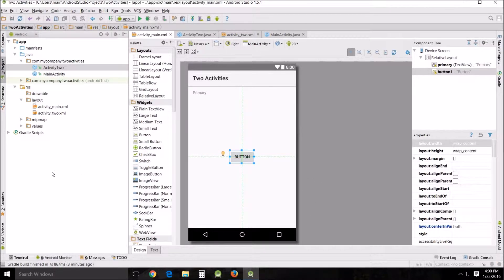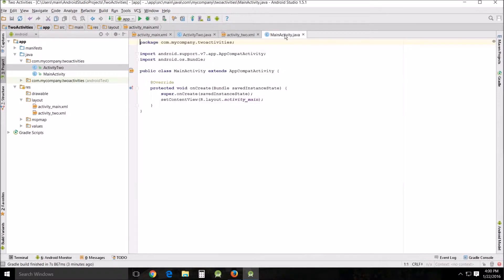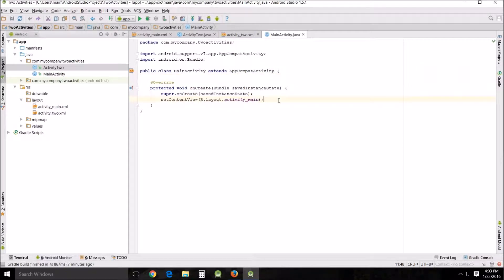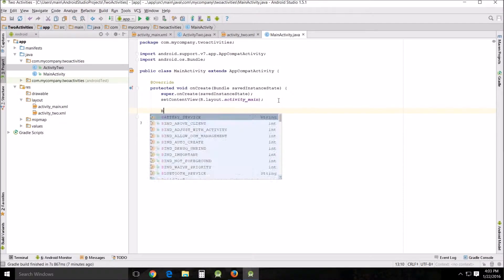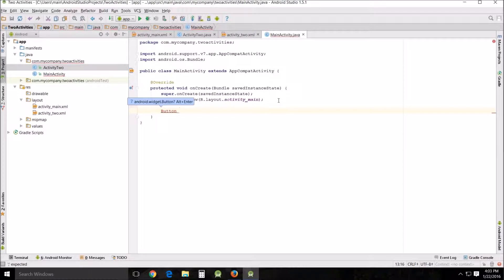So now we need to go into our Java for our main activity and we're going to add some code. So what we're going to do here is we're going to place a button, give it a listener, and then tell it to click over to the other activity. So the way we do that is we begin with our button and we're going to call this variable button one.